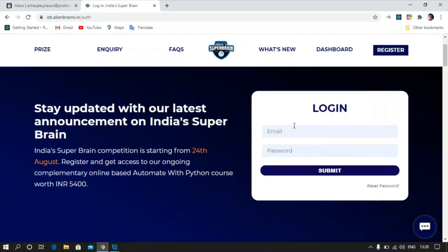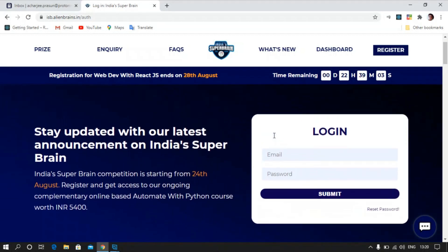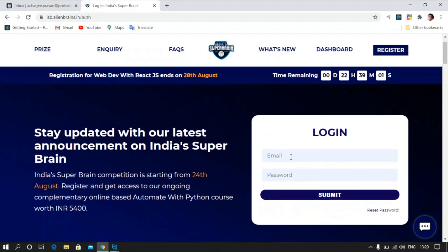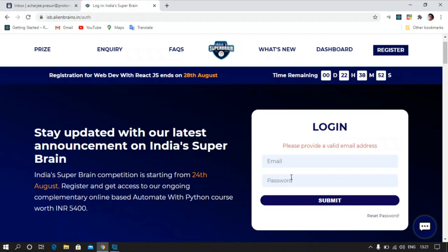Once you get to the dashboard, you will see the login section. If you have received the email, you can simply log in with your registered email ID and the enrollment ID that you received — that's the initial password for you. So your registered email ID and the password is your enrollment ID.